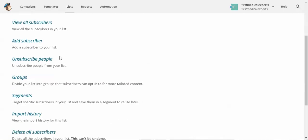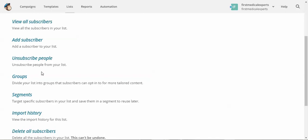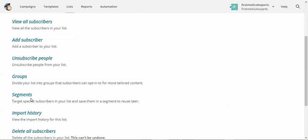The most useful thing is we can create groups and segments, and the groups are for you want to send different newsletters or different email blasts to different groups from within your one list. And segments, you can do a similar thing, you can target specific subscribers in your list.